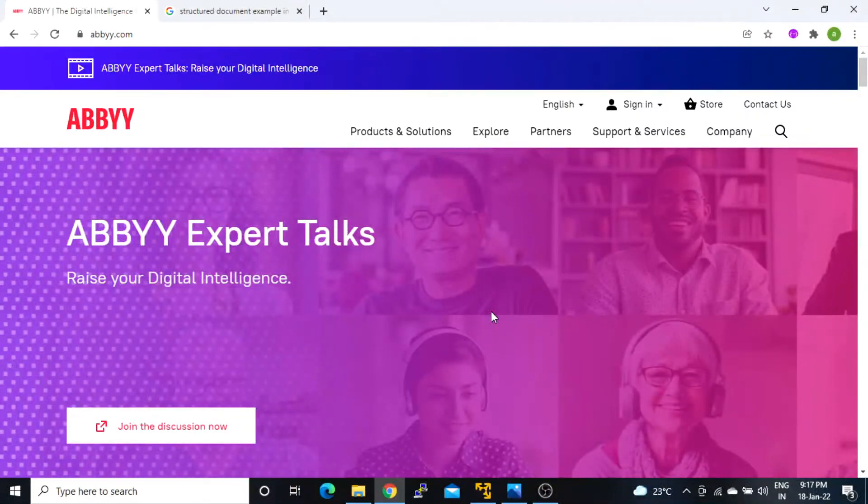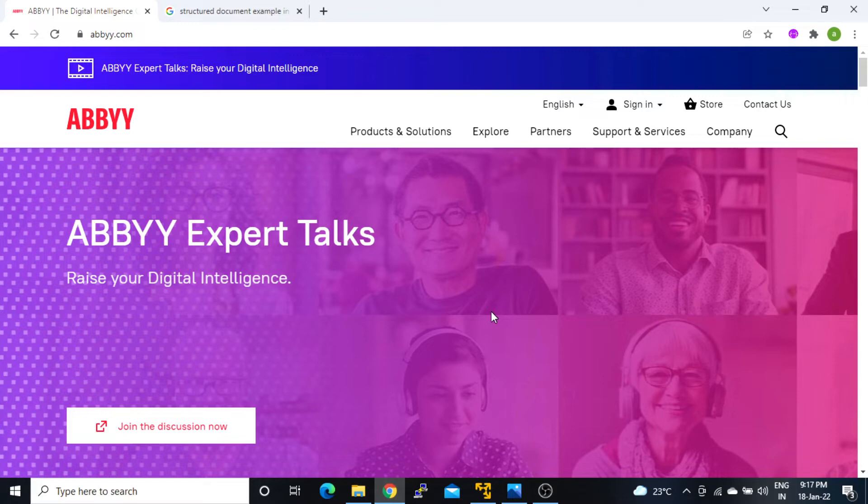Hello and welcome back to my YouTube channel. My name is Ashranjan, and in this learning series we will learn about ABBYY FlexiCapture. So let's get started.